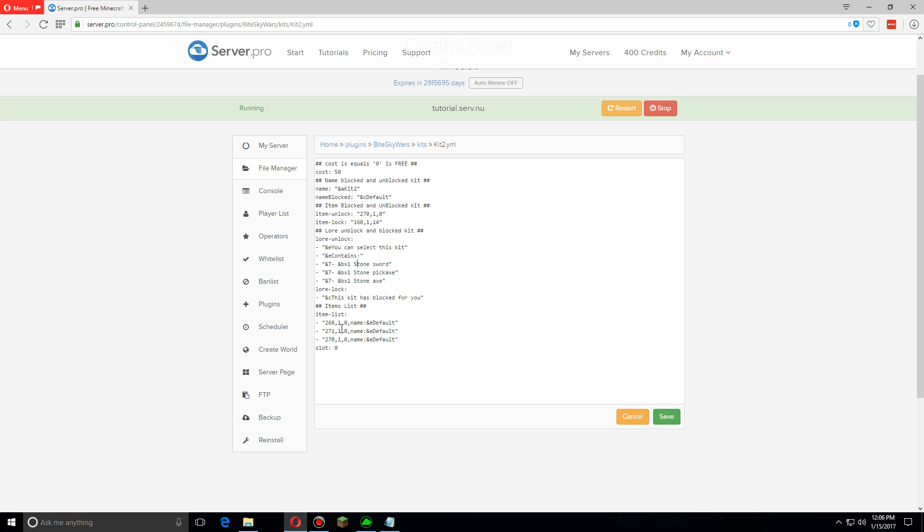The first part is we have to change all of the item IDs, which I'm doing now. The second number is the amount of the item, the third number is the data value.